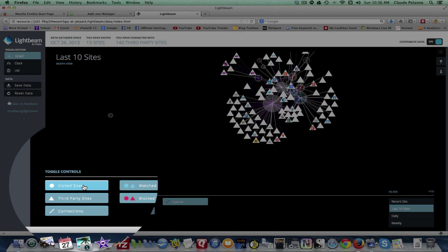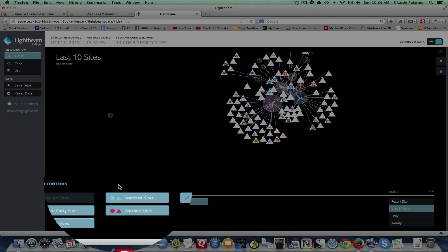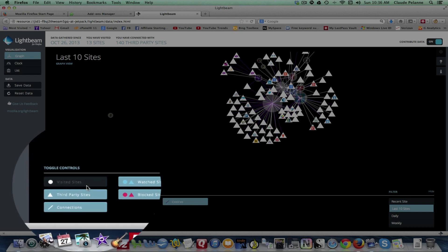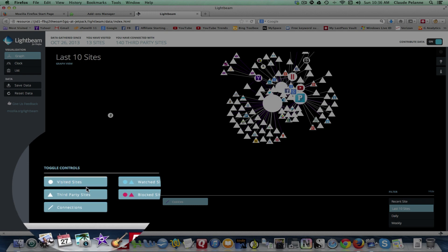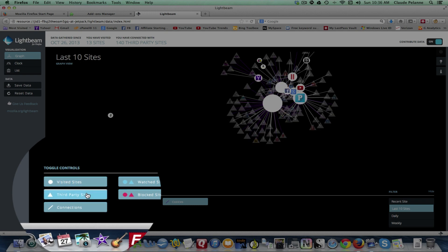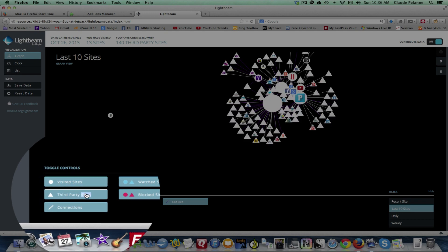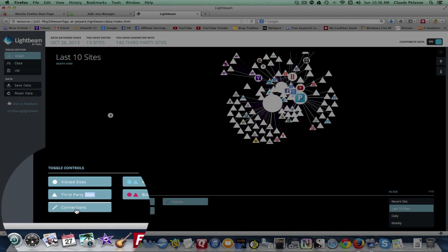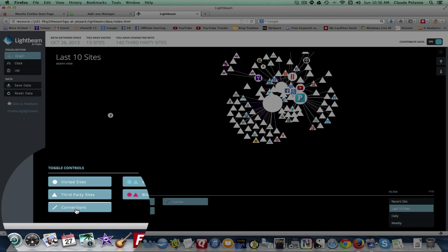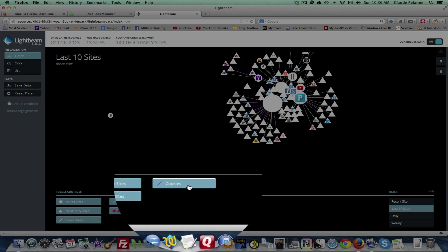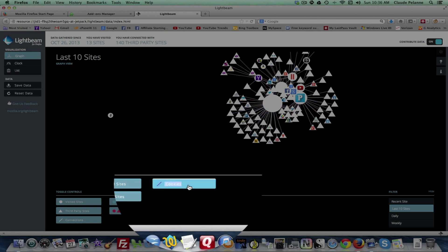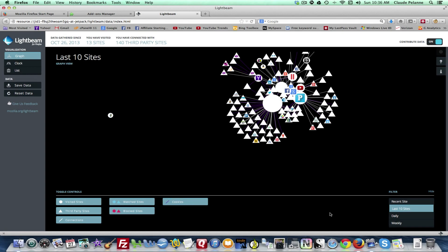Now I can filter this by turning off the sites to see more clearly who the third-parties are. I can turn off the third-parties. It'll show you the connections. You can turn them off and turn them on. You can turn on and off cookies. They're all the cookies that are going out. It's a really interesting tool.